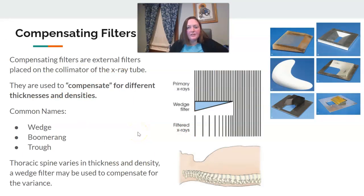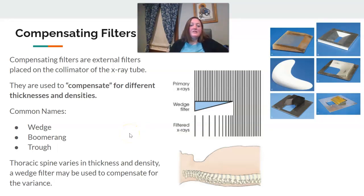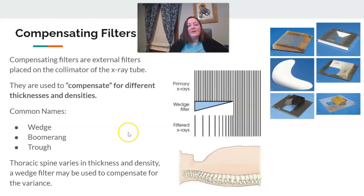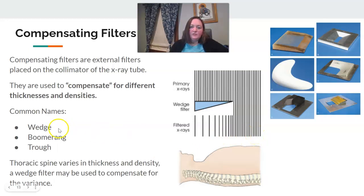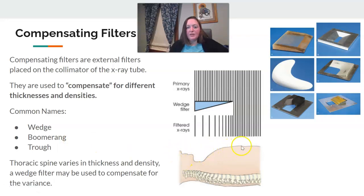There are also compensating filters — rarely used in practice, but they do exist. The point of them is in the name: they compensate for different thicknesses or densities of the body. Common types include the wedge filter, the boomerang, and the trough. A wedge filter, for example, helps produce a more uniform appearance on something like a thoracic spine.